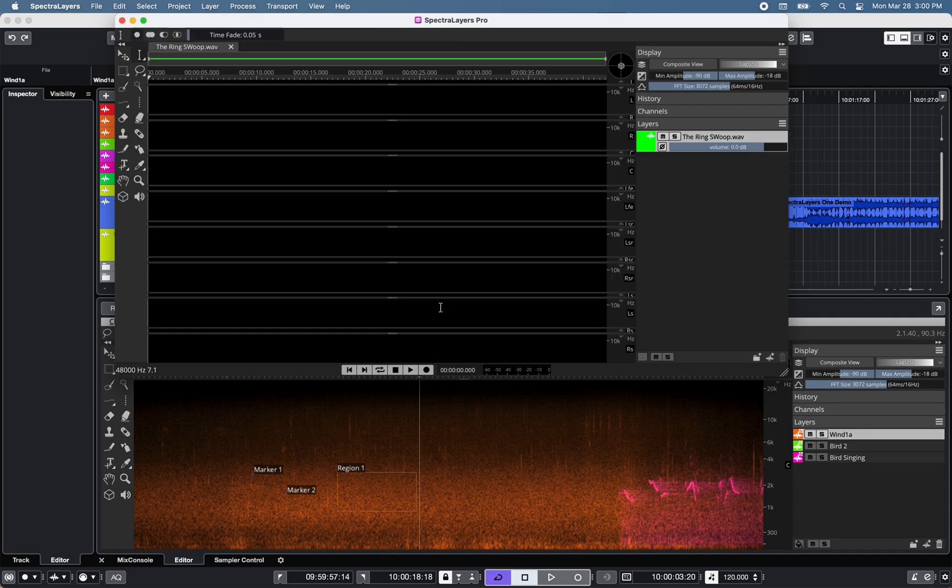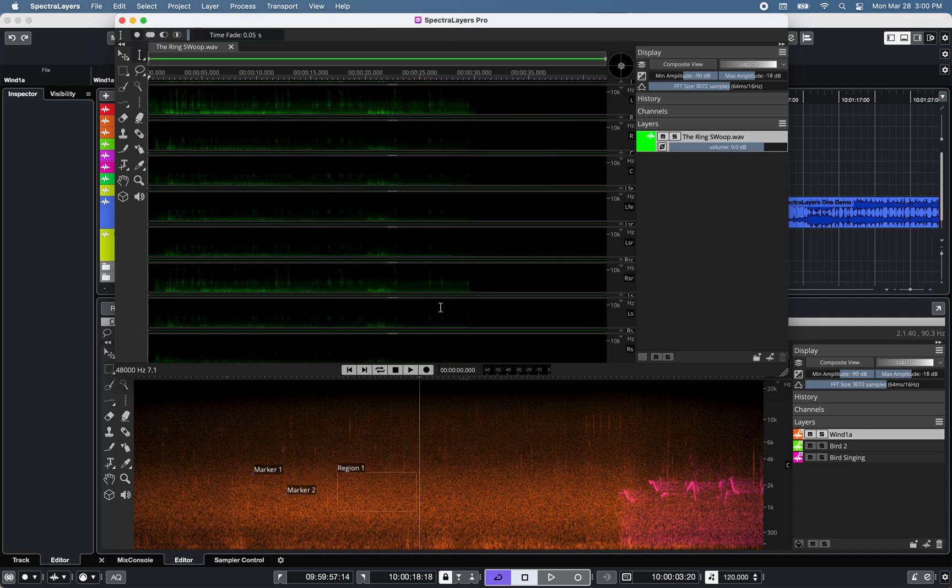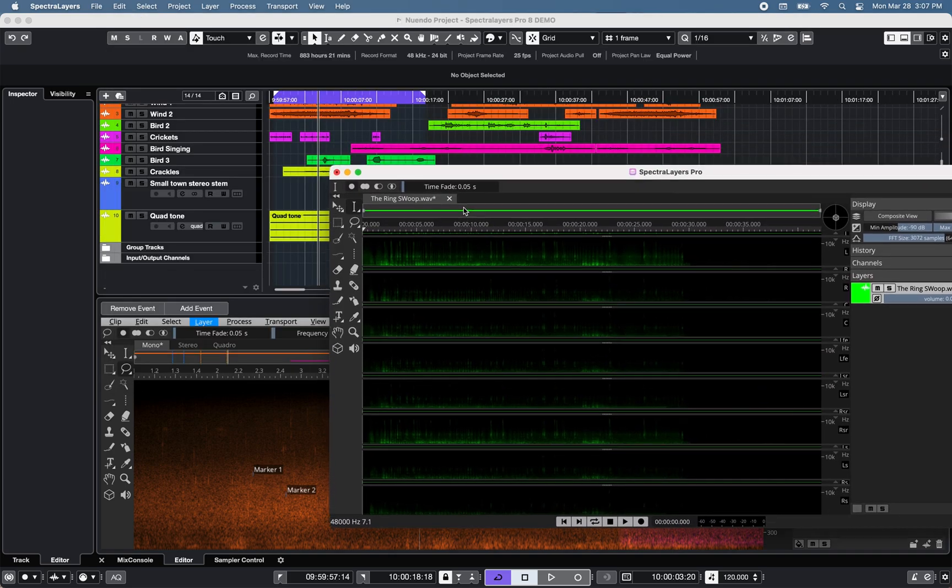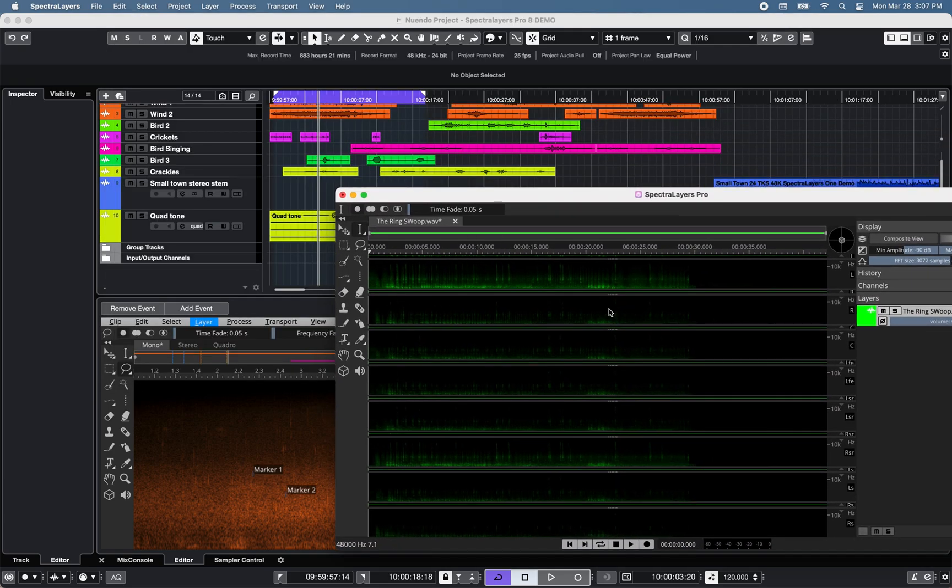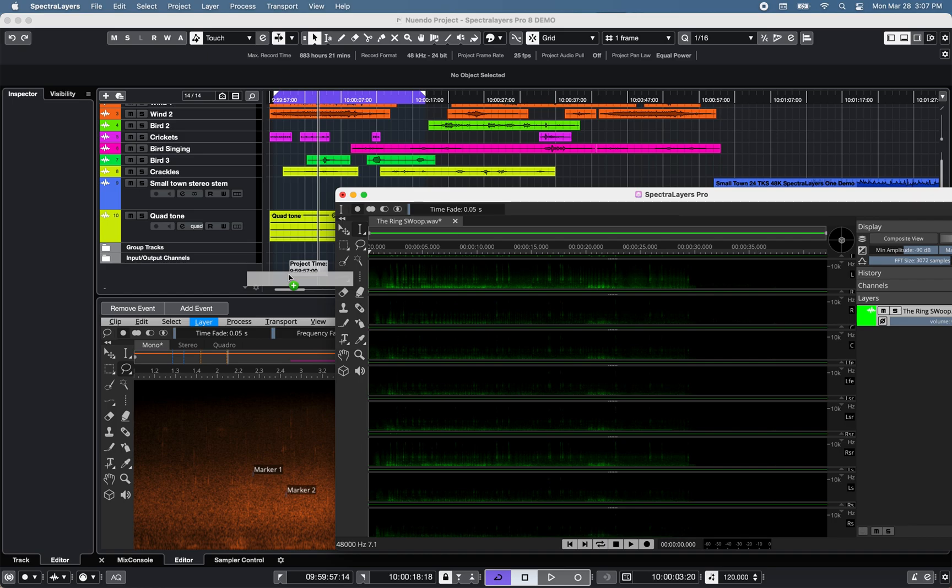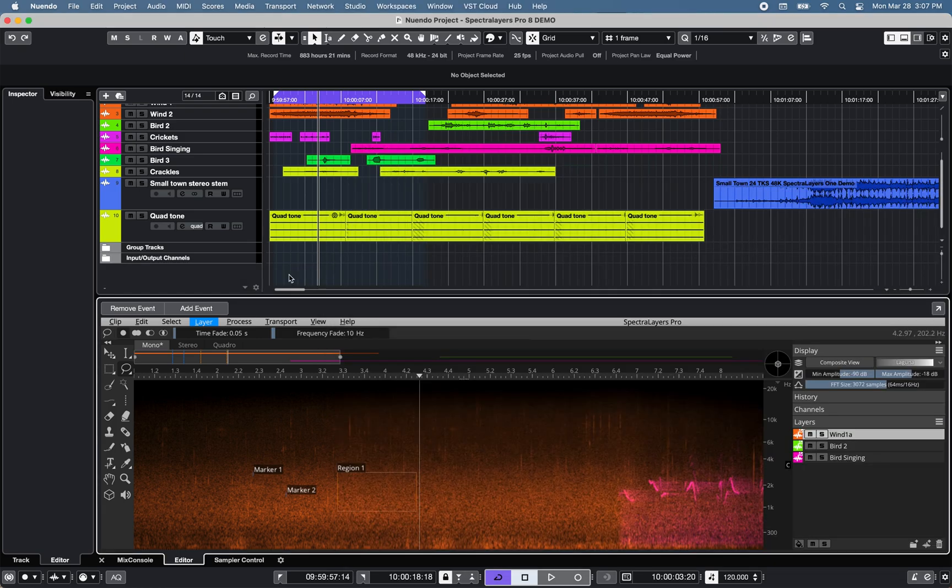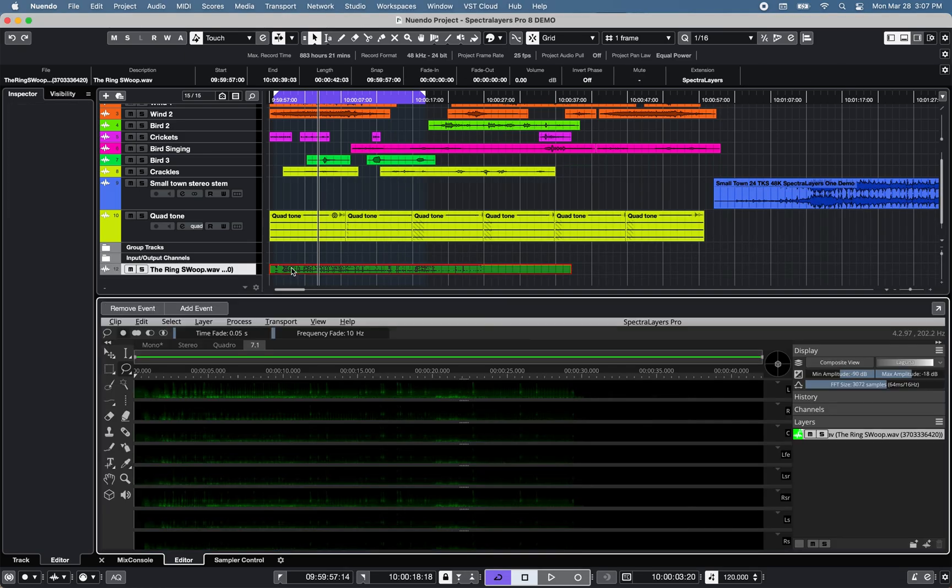You can use up to three standalone Spectralayers Pro 8 editing windows and any layer can be dragged and dropped from the standalone editor into Nuendo 11's project window.